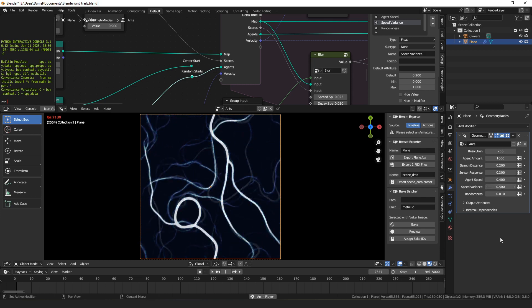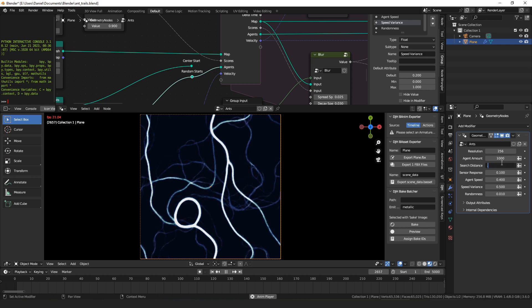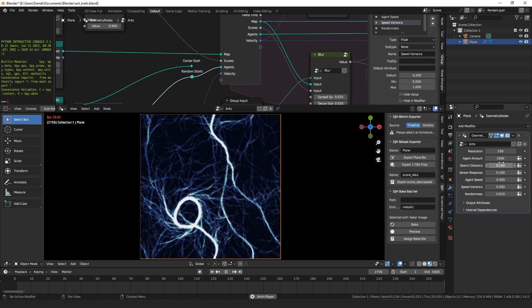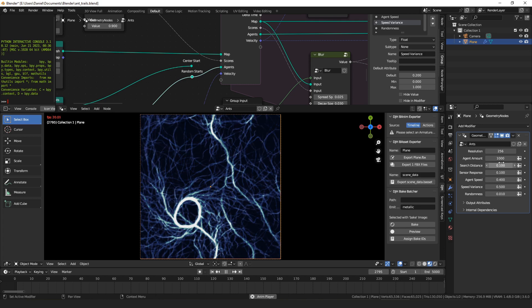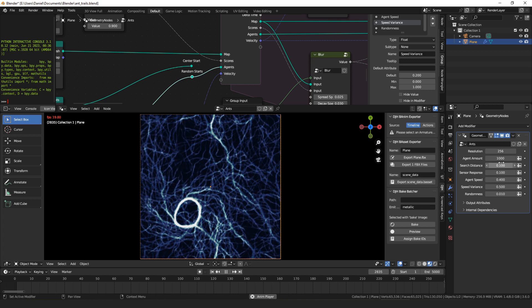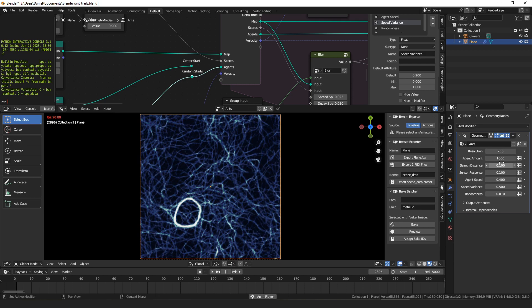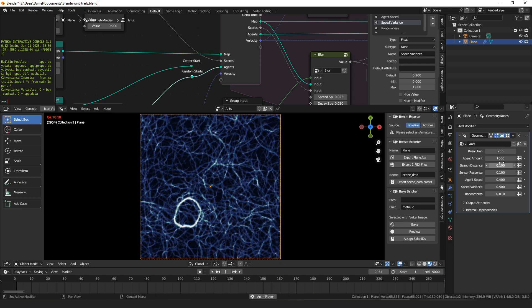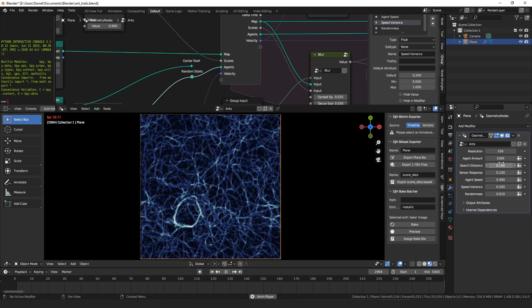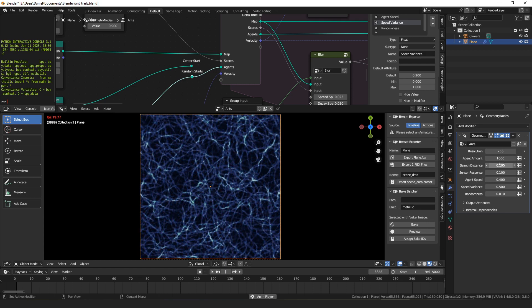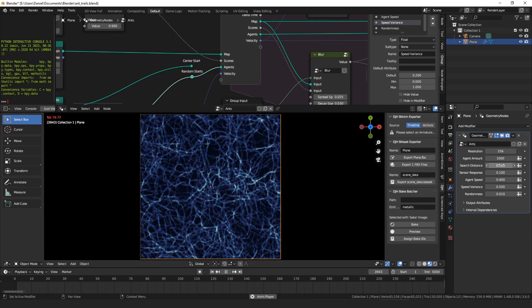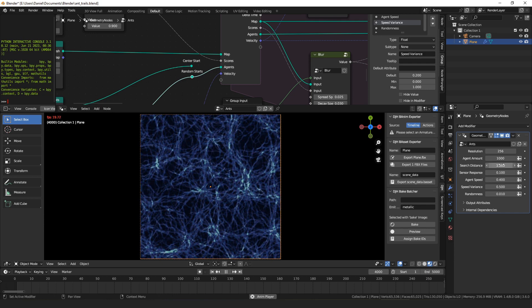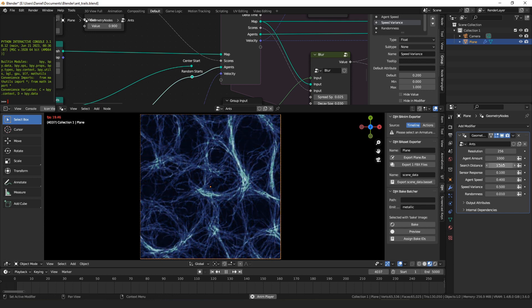You can also control how far in the direction they're heading they're able to search. If you make the search distance less, then they have less time to react and steer towards the high score location that they found. That has a similar effect to increasing the randomness or decreasing the sensor response. And if you make the search distance too large, it affects the scale of the whole simulation. If we make this 1, then the shapes we'll get will turn a lot larger.